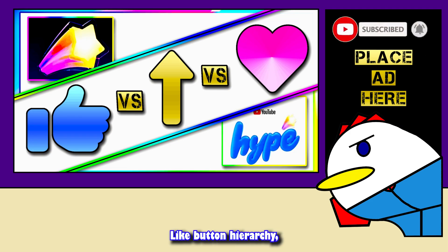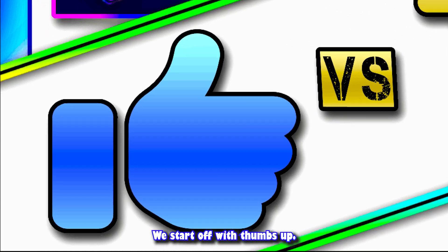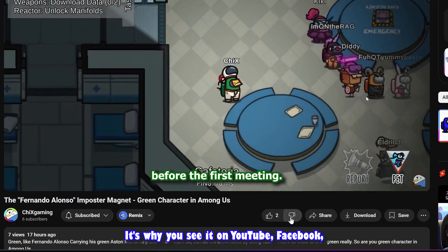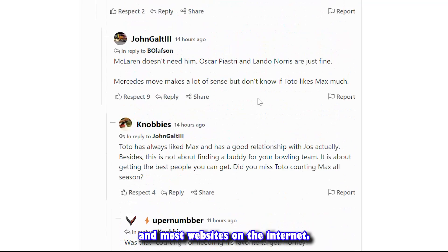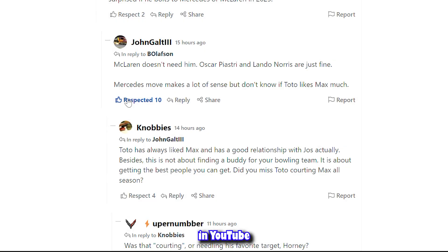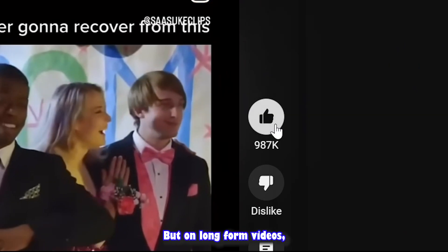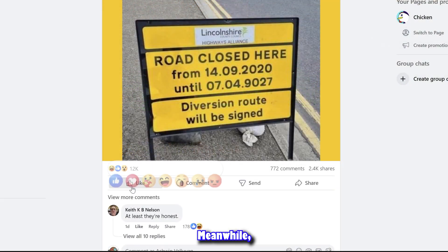To understand what I'm on about, we start with the thumbs up. Thumbs up is the oldest form of like on the internet — it's why you see it on YouTube, Facebook, and most websites. It's the default like button. On YouTube, there aren't animations on Shorts likes, but on long-form videos you get fancy animations.